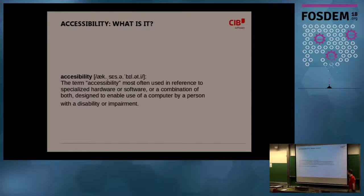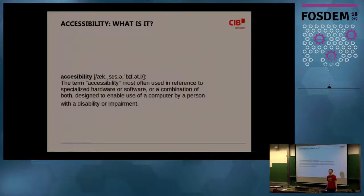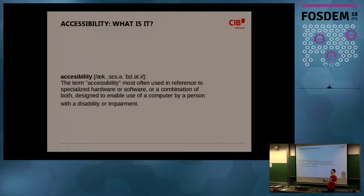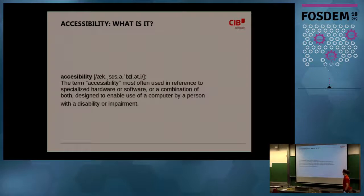These days we try to avoid talking about disabilities directly. We rather talk about accessible software, accessible rooms, accessible restrooms or toilets. So that's accessibility in this context.